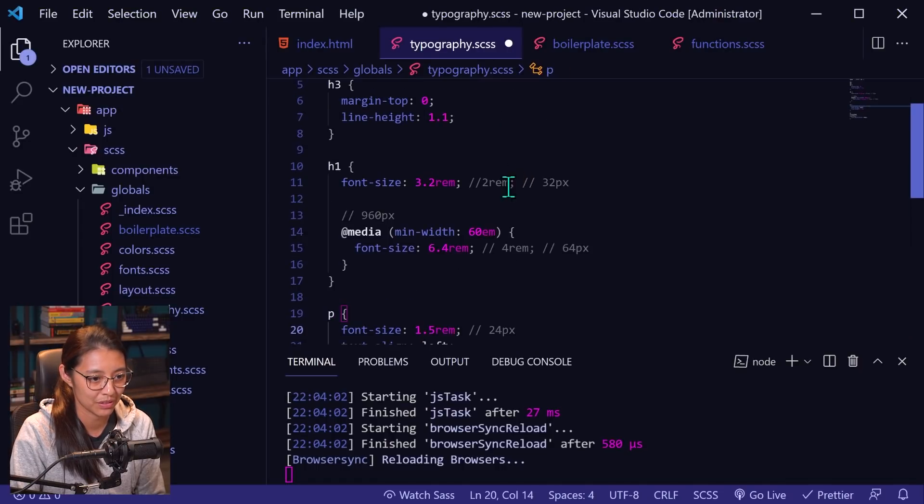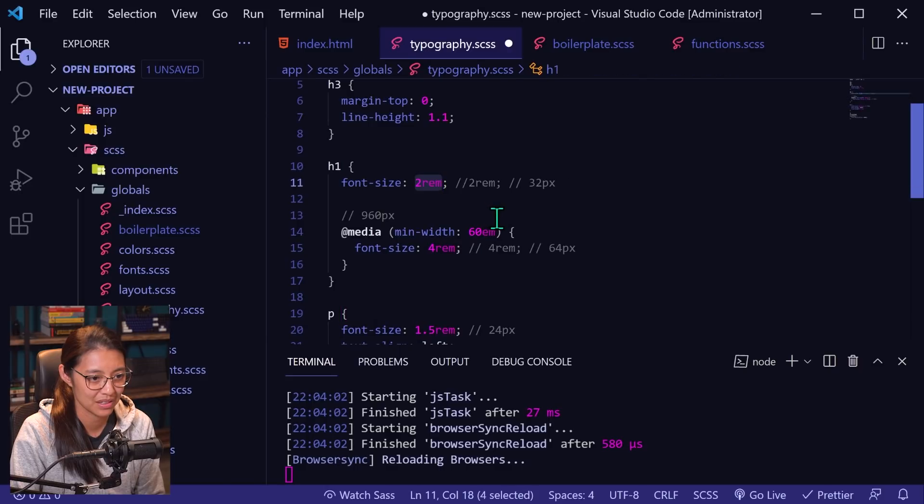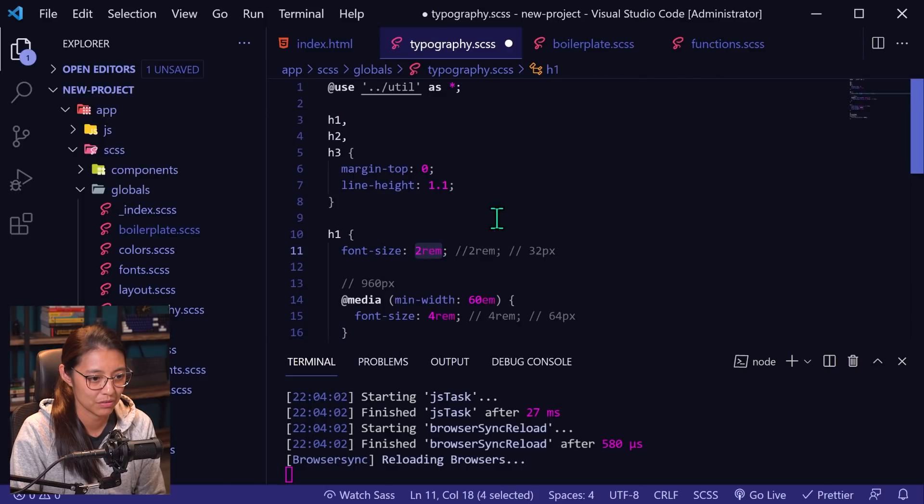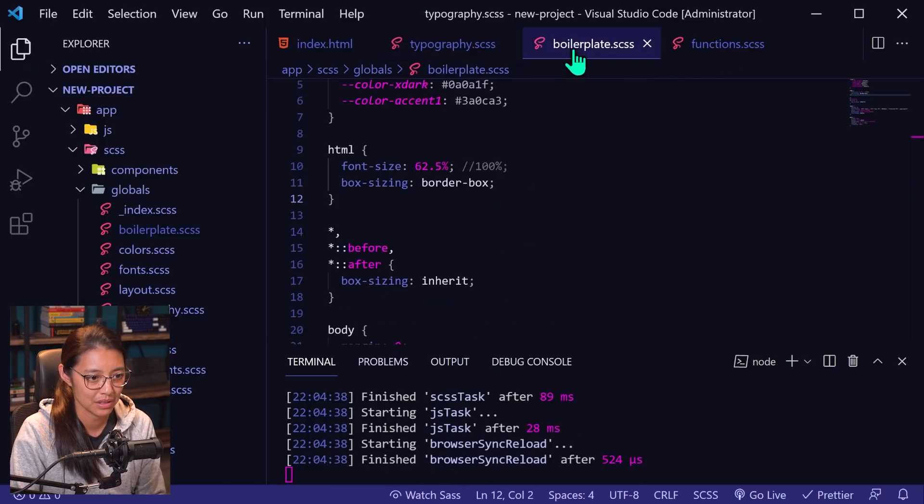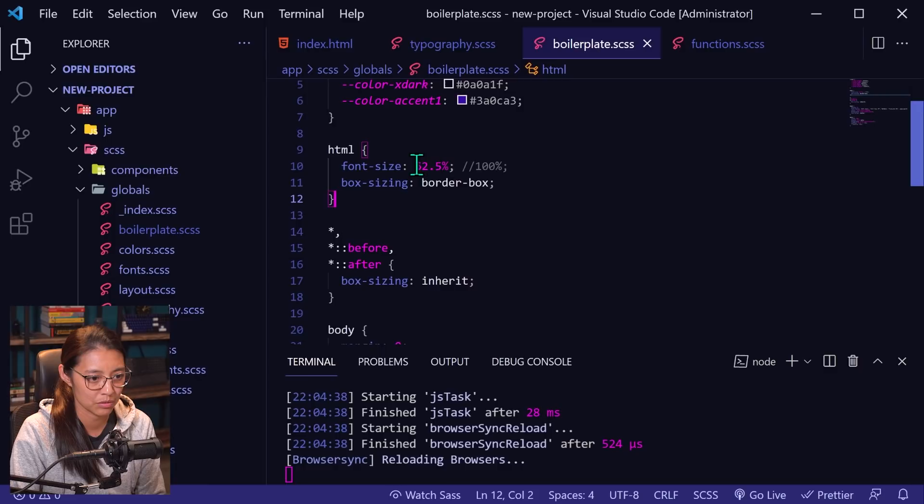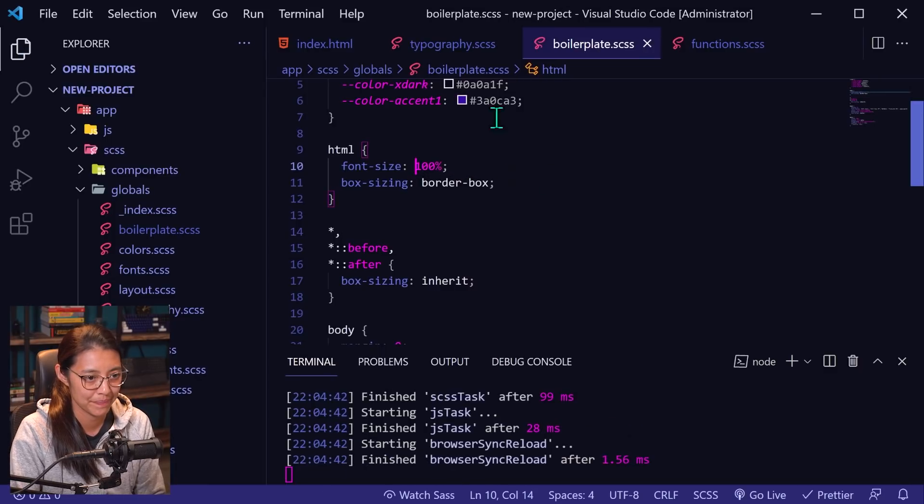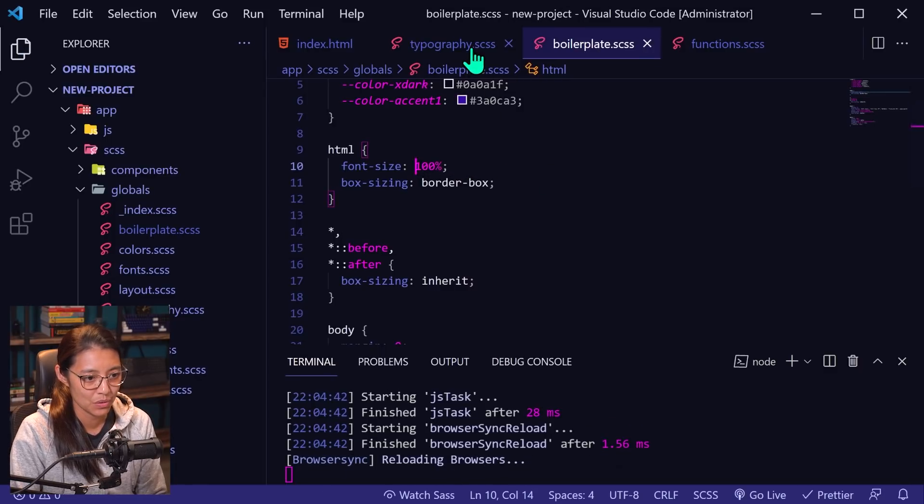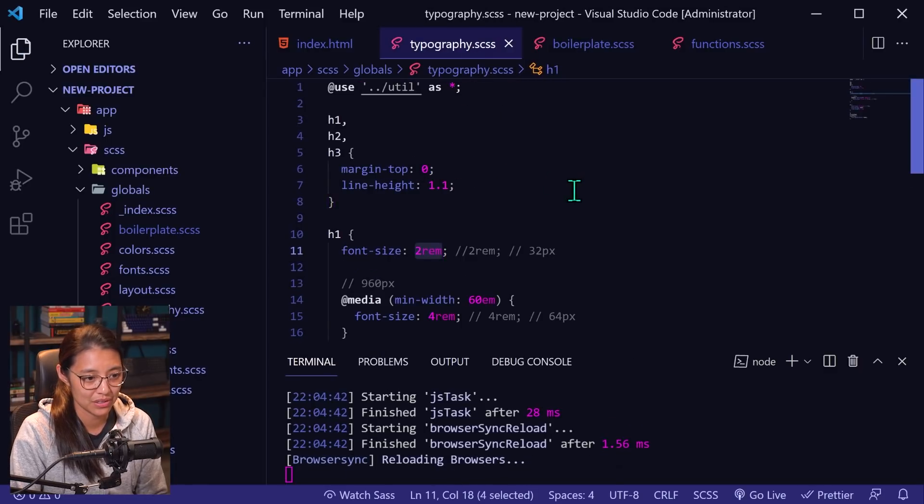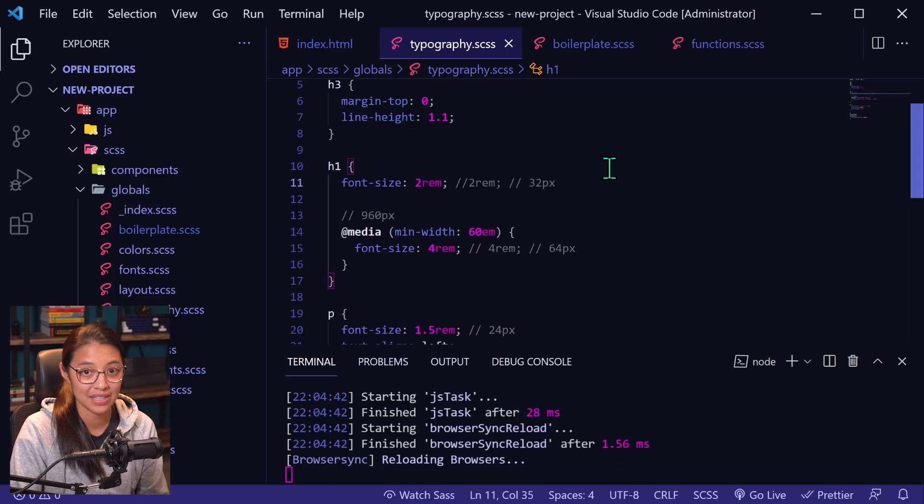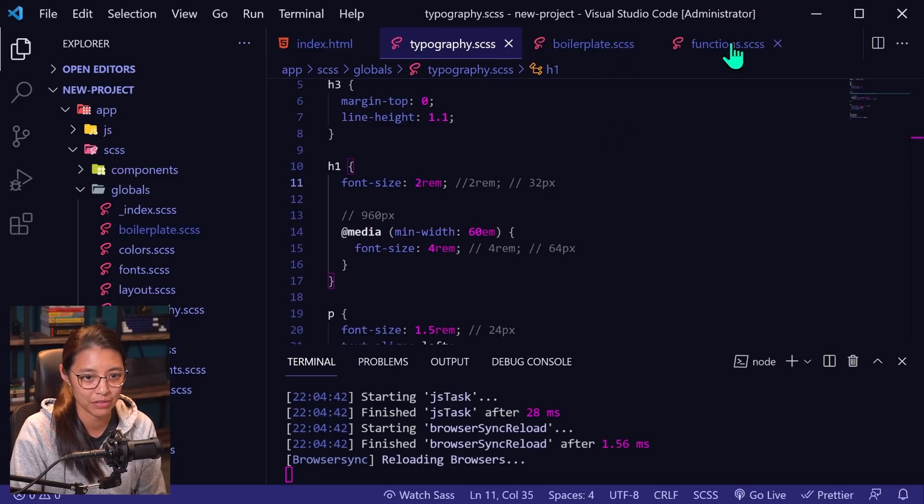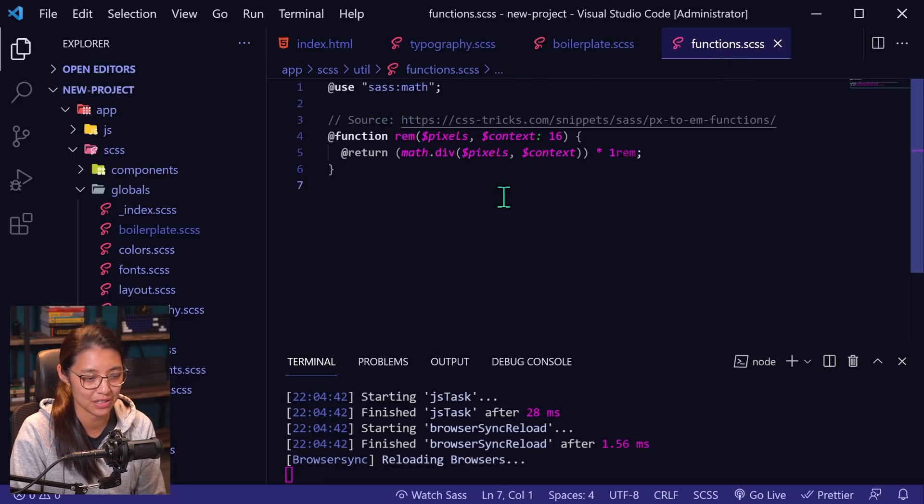1.5 rems, 4 and 2 rems. And then I will remove this and make it back to a hundred percent.